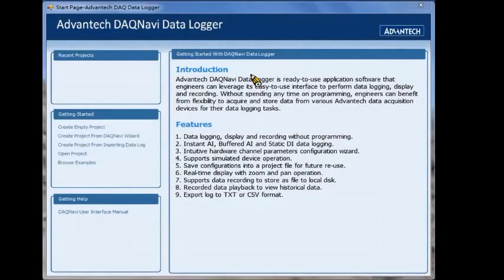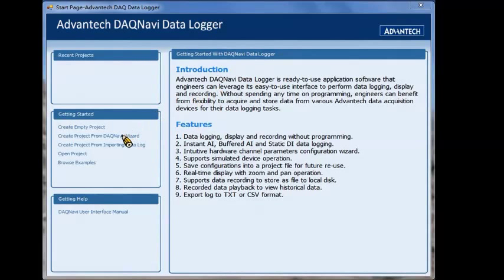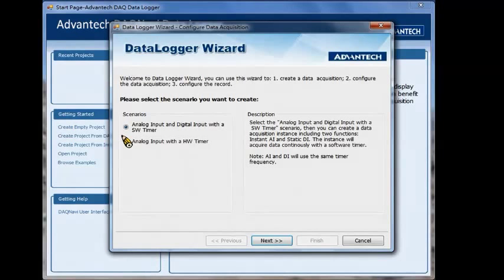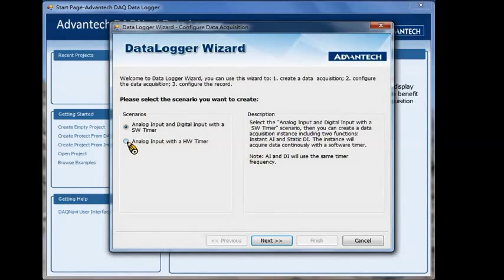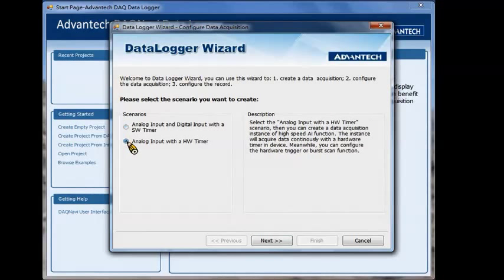First, launch the data logger software. Create a new project. Here you can choose the signal type you want to acquire. We choose the analog input signal here.